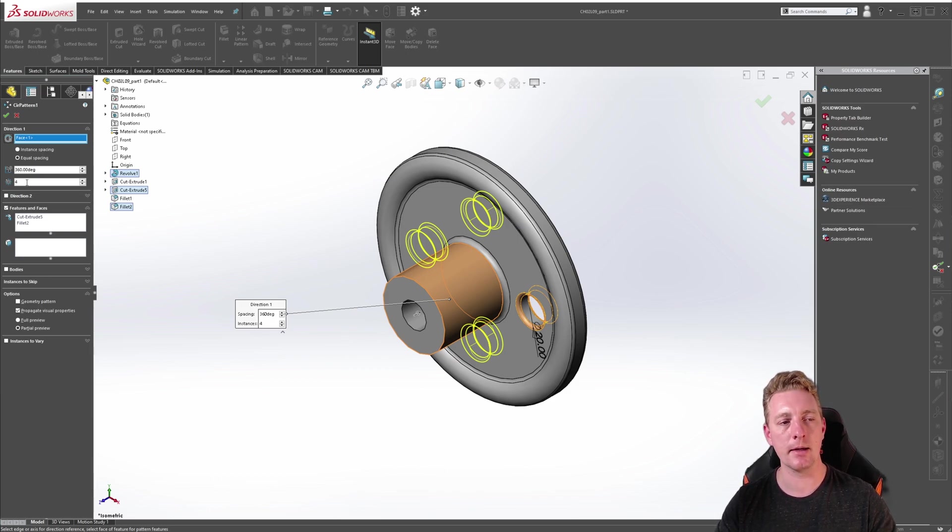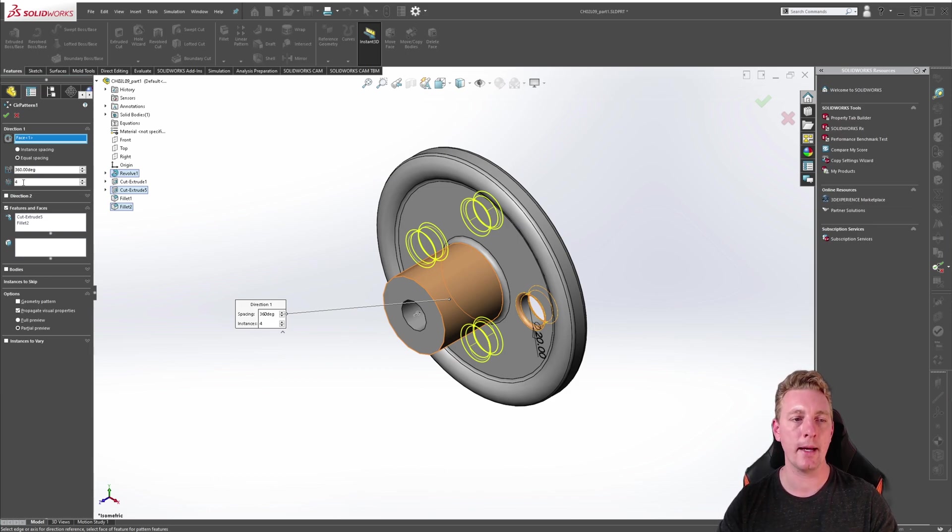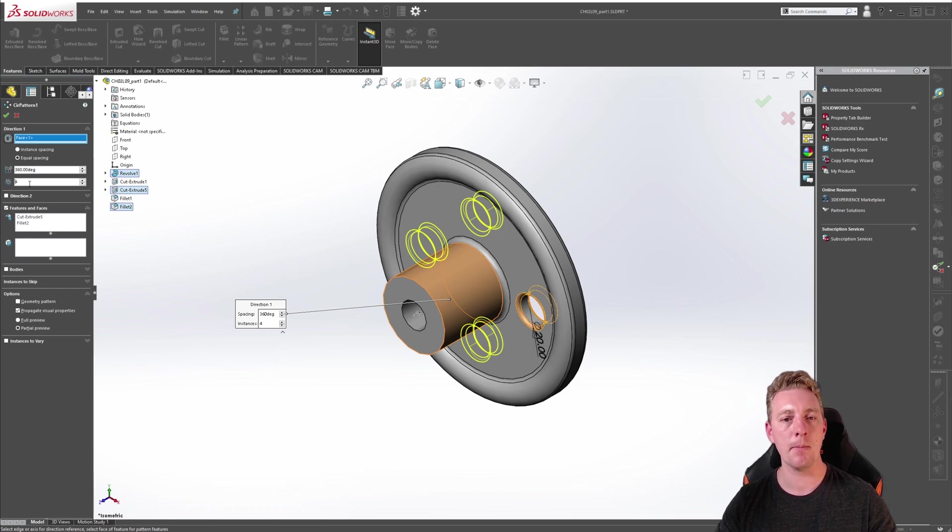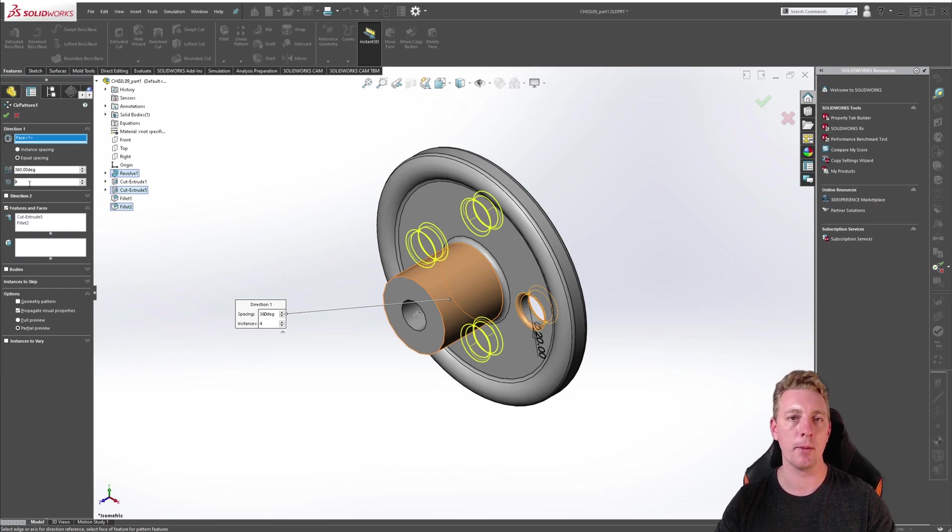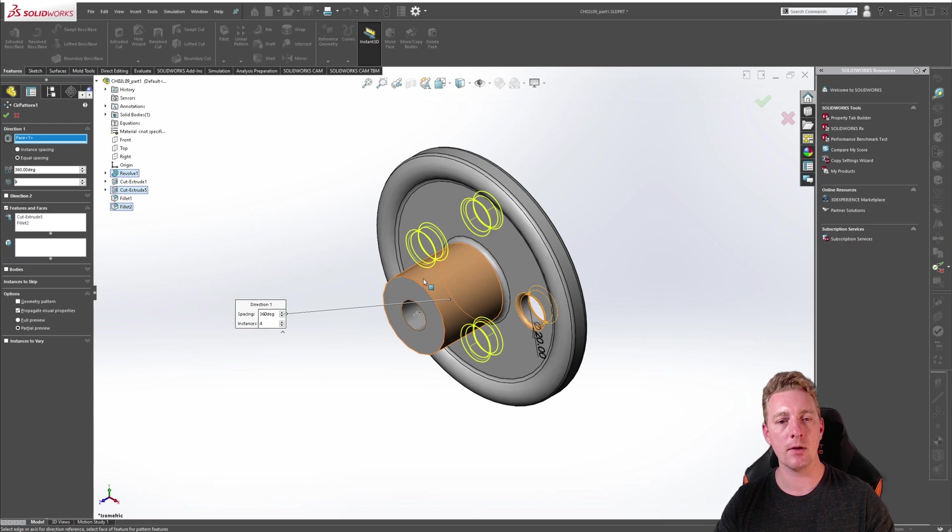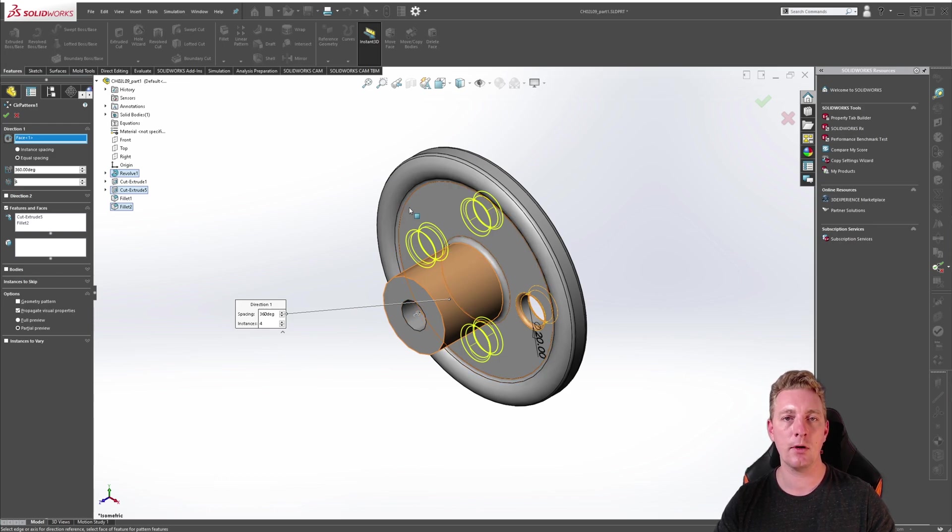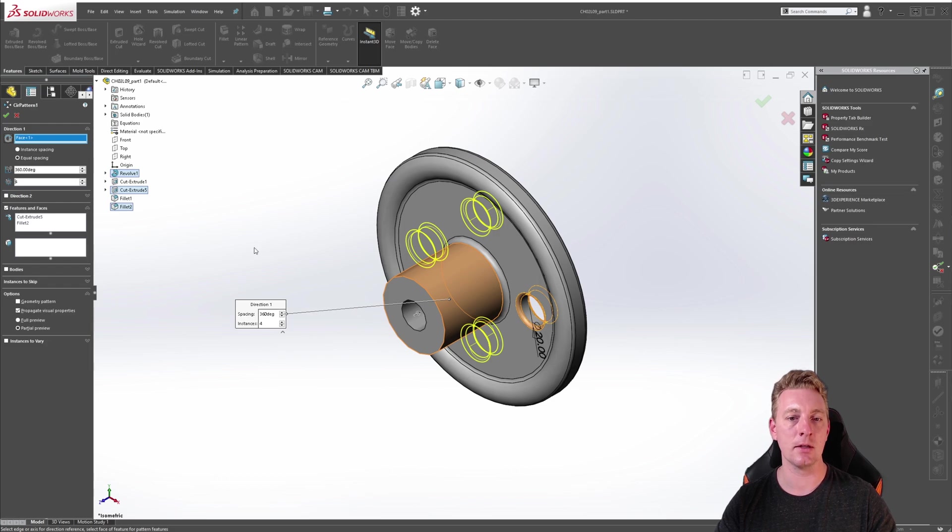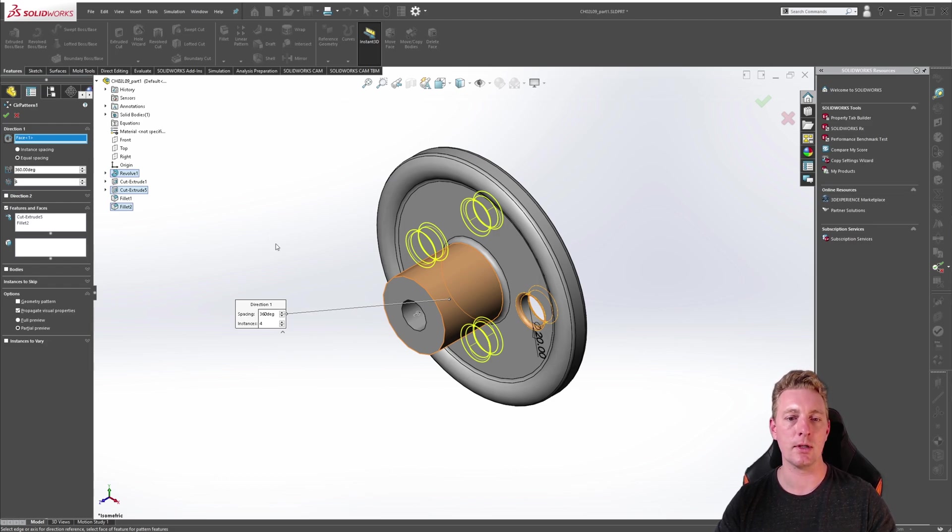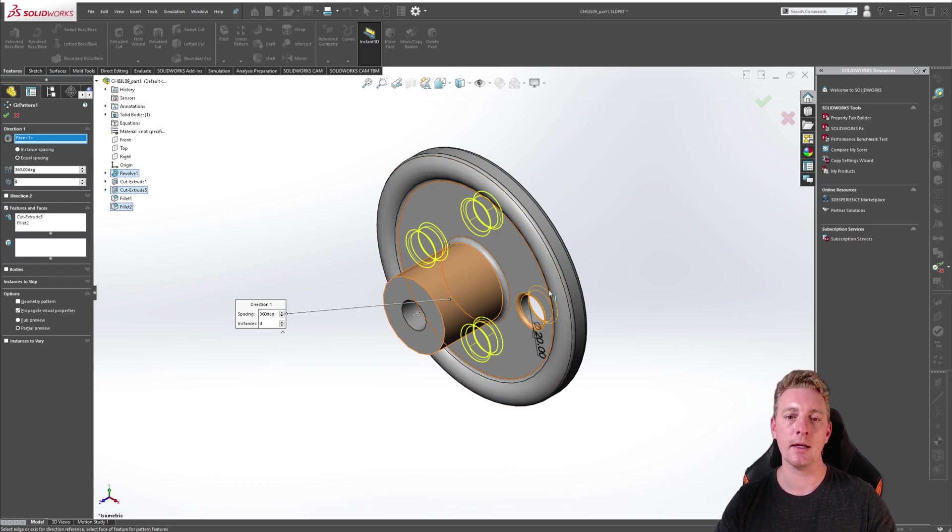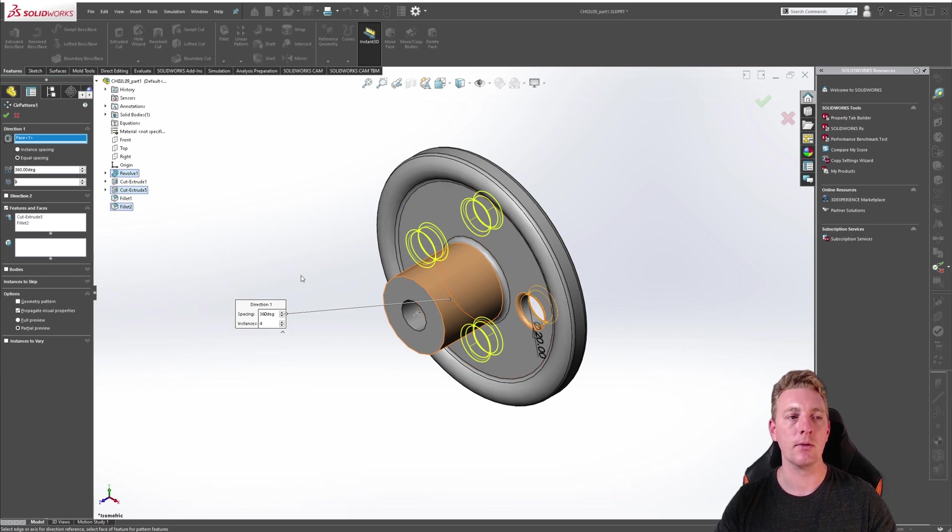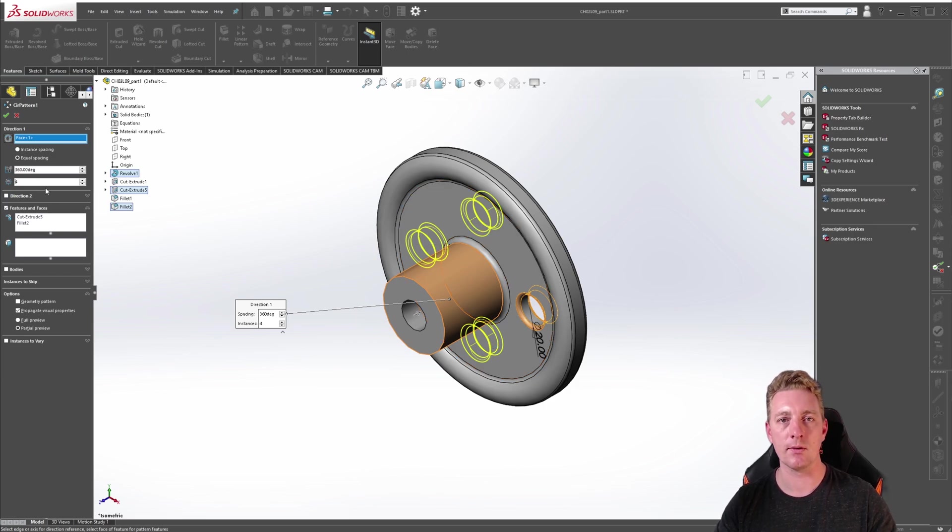The next parameter is the number of instances to pattern. So this is actually how many of the seed geometry you want to pattern. Be aware that you can only see three copies of that seed geometry and that is because the instances include the seed geometry as well as the instances. So you're seeing the seed plus three copies which makes four instances.